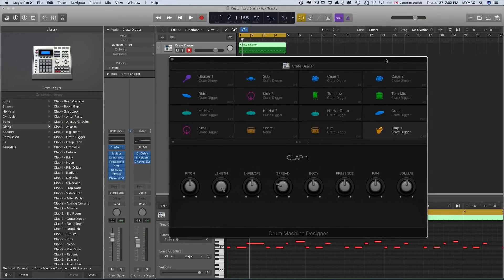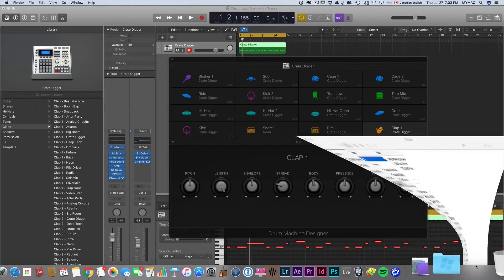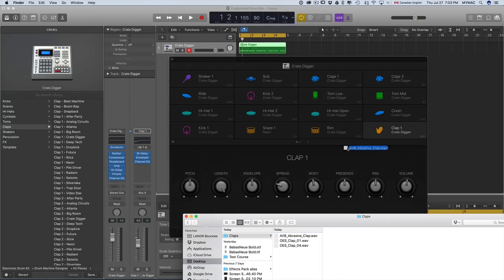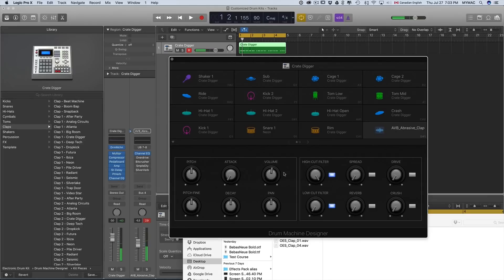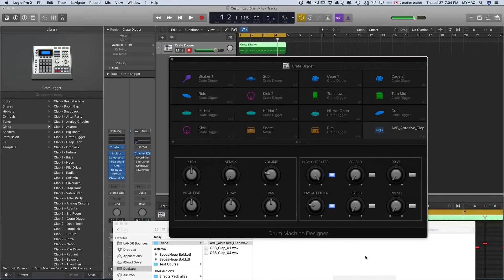Another cool feature of Drum Machine Designer is that you can actually drag your own samples, and it's pretty simple — just go to your samples and drag them to the tile to replace it. I'm going to replace the clap sound with my own sample, then turn down the volume a bit. Let's listen to it.